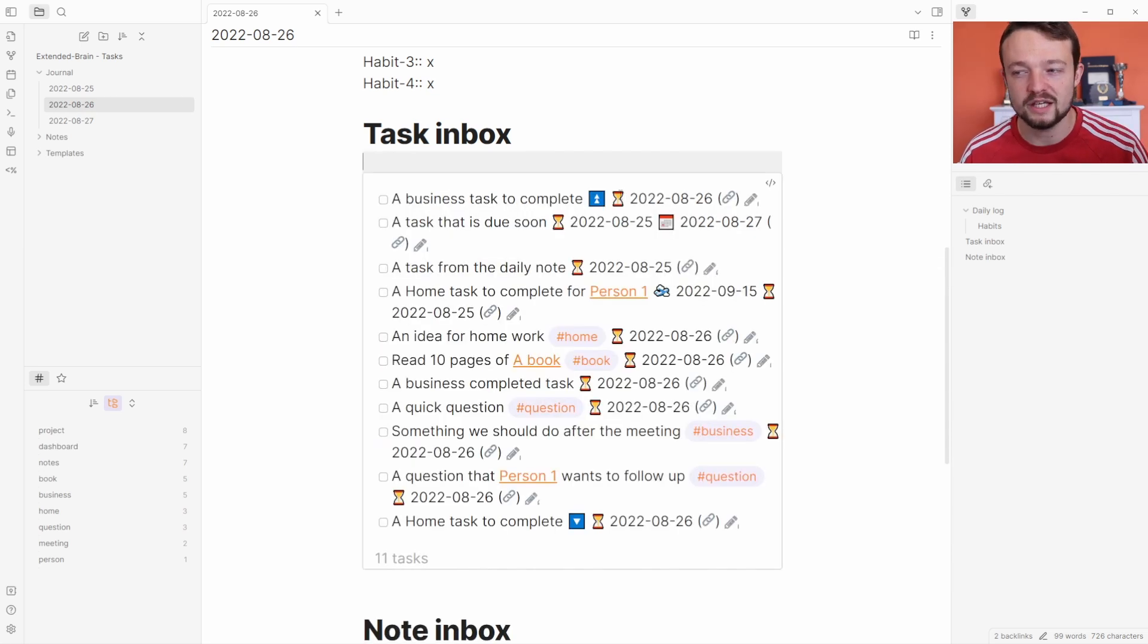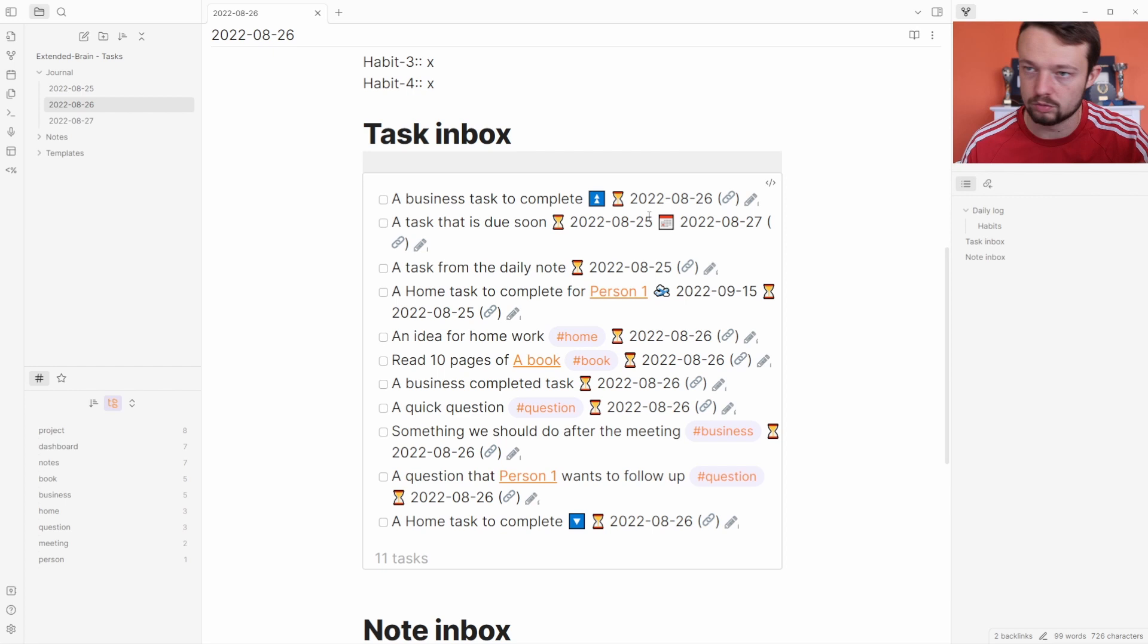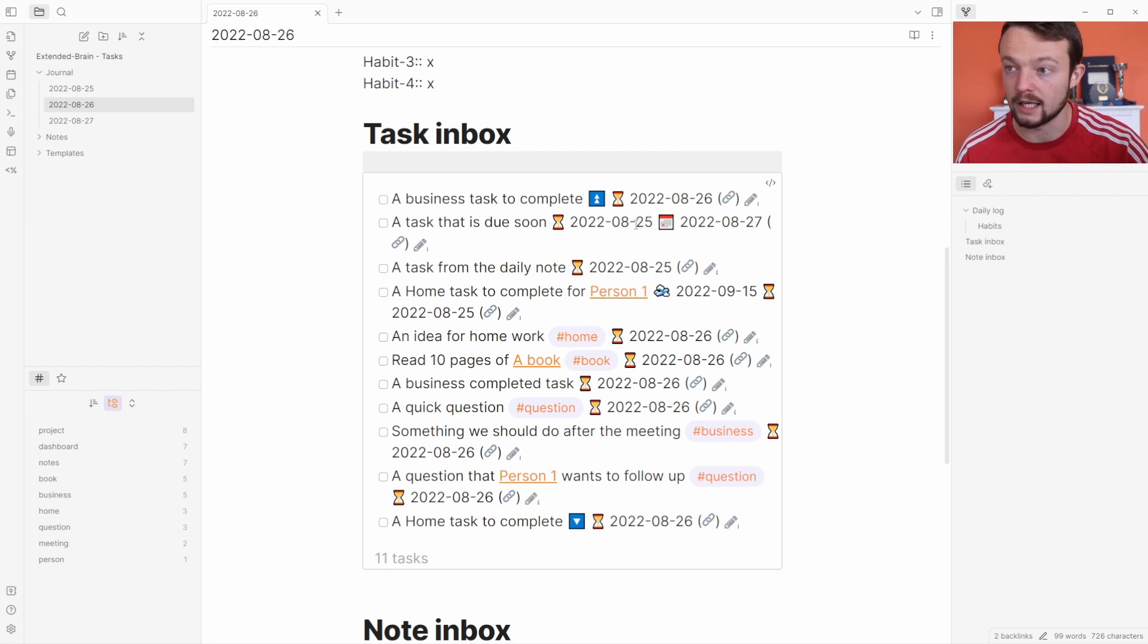Underneath the high priority task we have the task that is due soon. It's not soon for today, but you know what I mean in this example template.